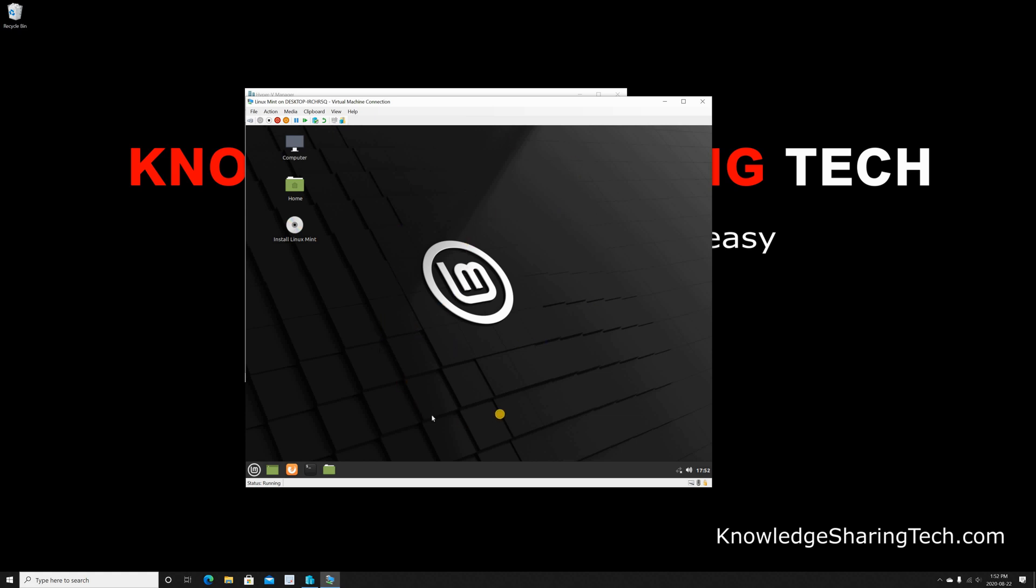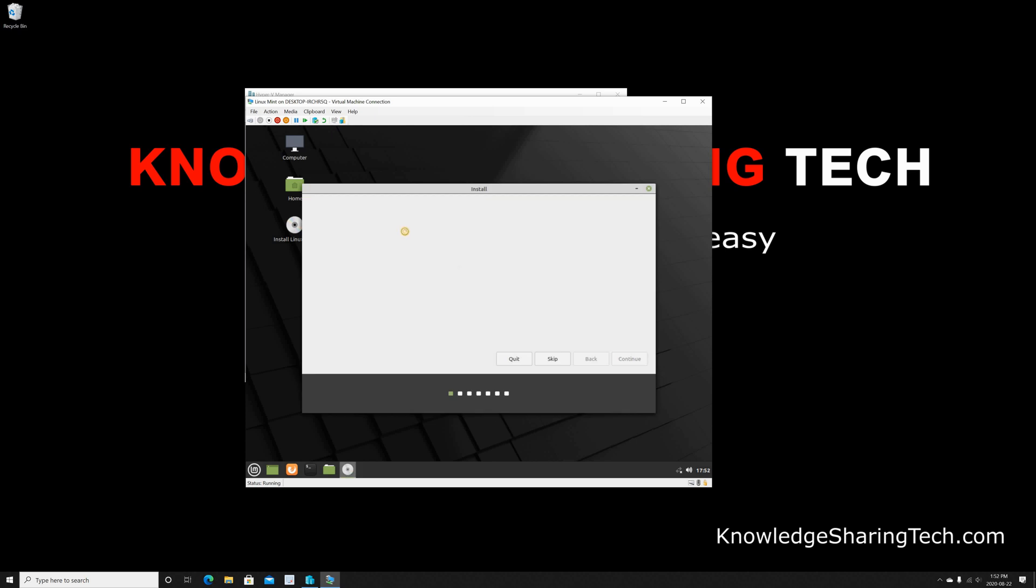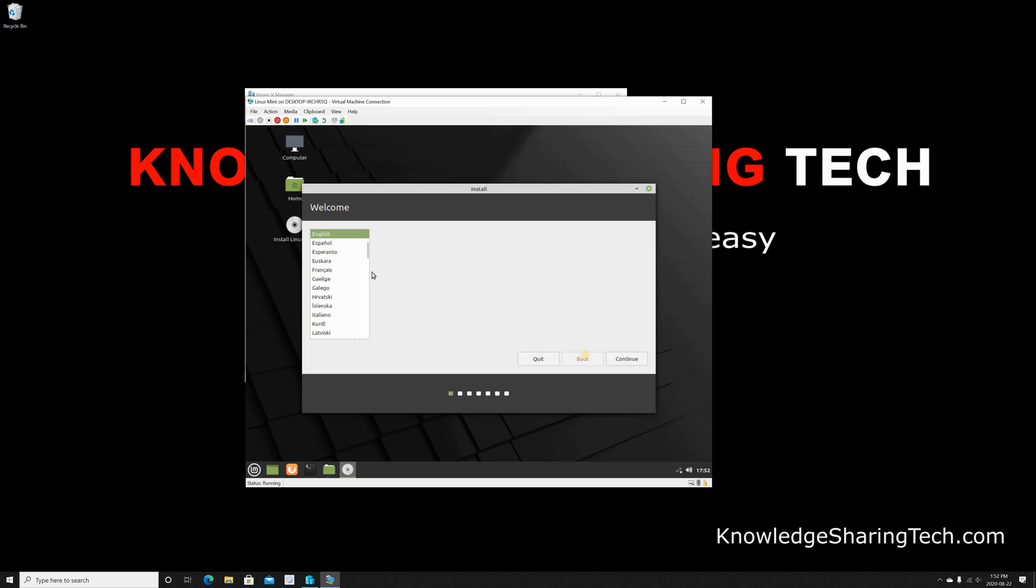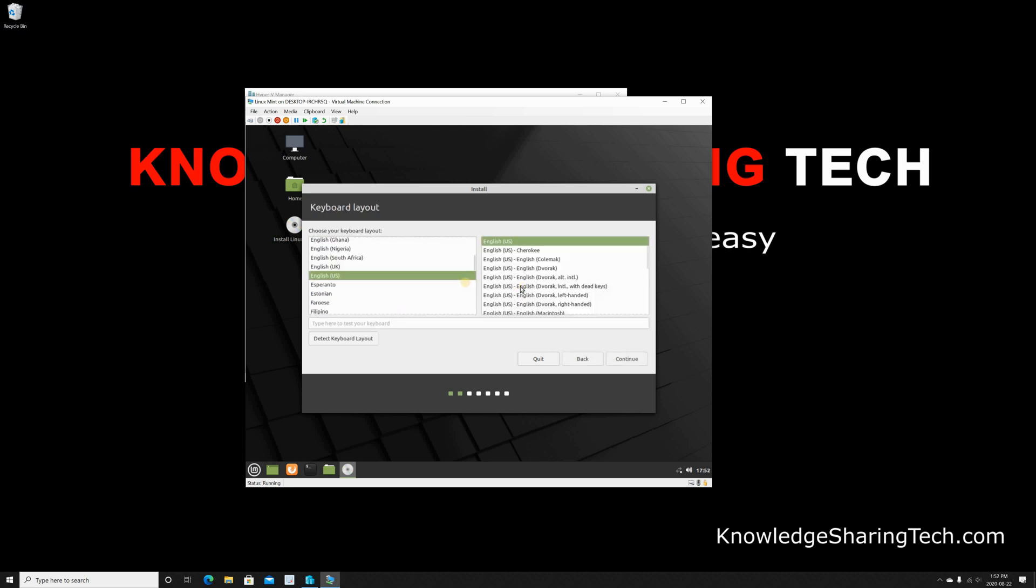So now to install it, we have to double-click on Install Linux Mint. The language—I want it to be English, so I'm gonna click on Continue. Of course you can choose the language you want. And here it's asking me to choose the keyboard layout. I have an English US keyboard layout, so I'm gonna just click on Continue.